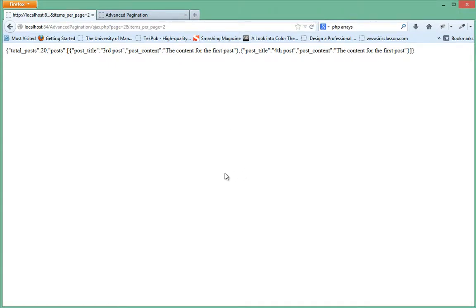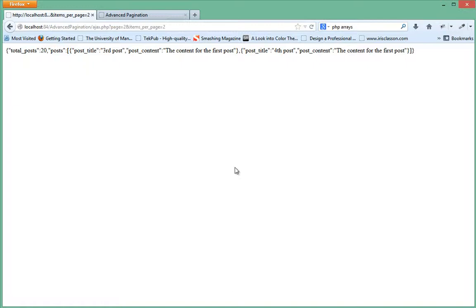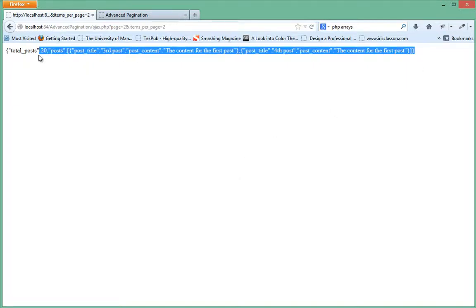Alright guys, so this video is getting a bit long. In this video we had a look at how to set up a fake database and then export all the items in the database and then print out as a JSON string.